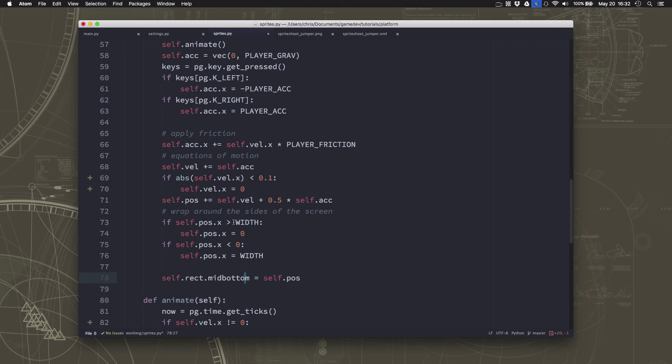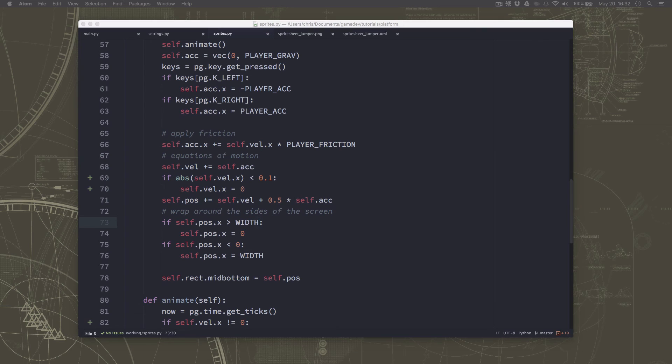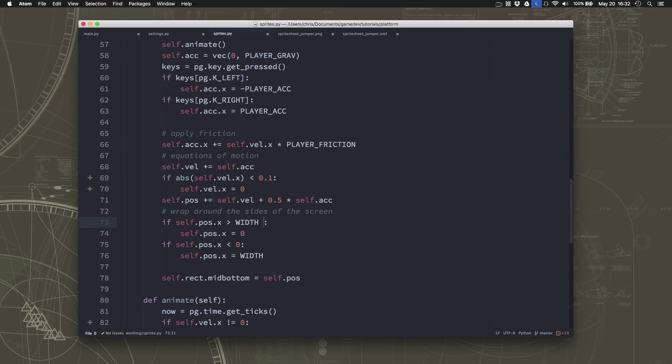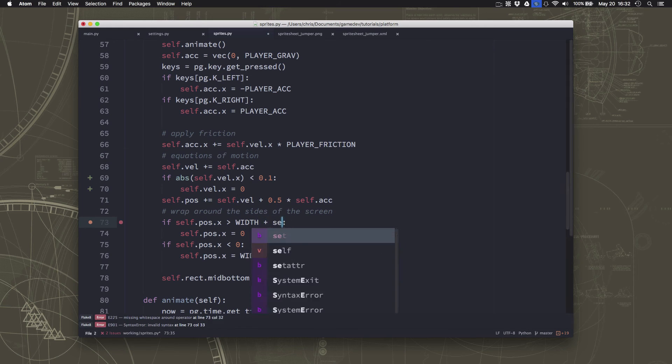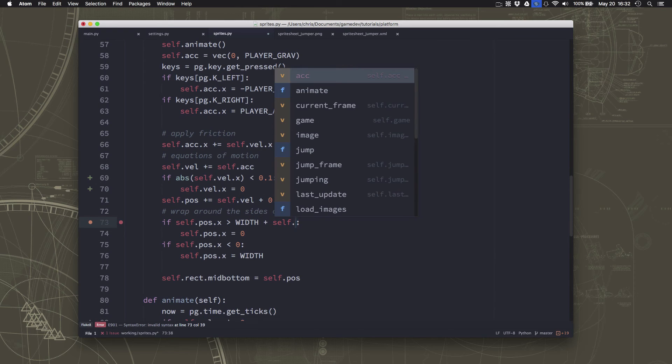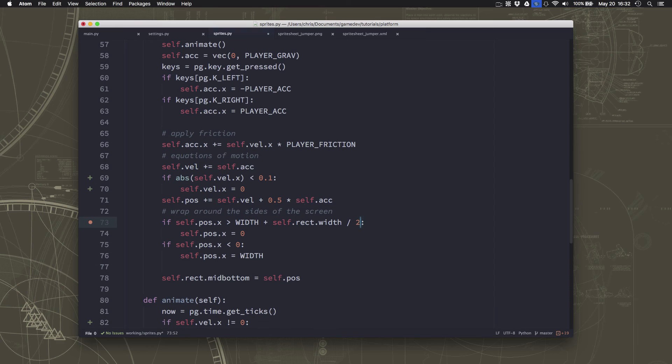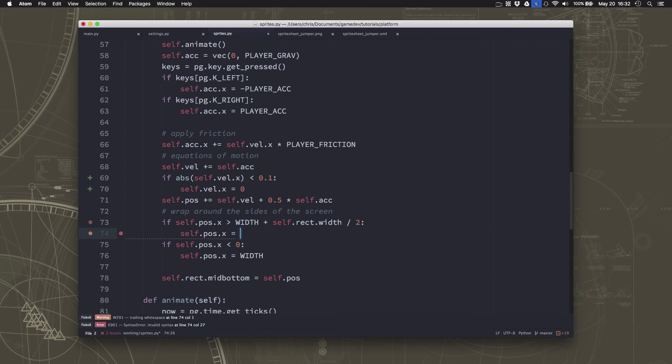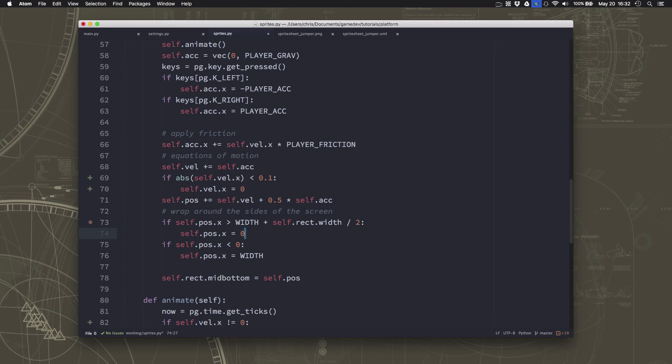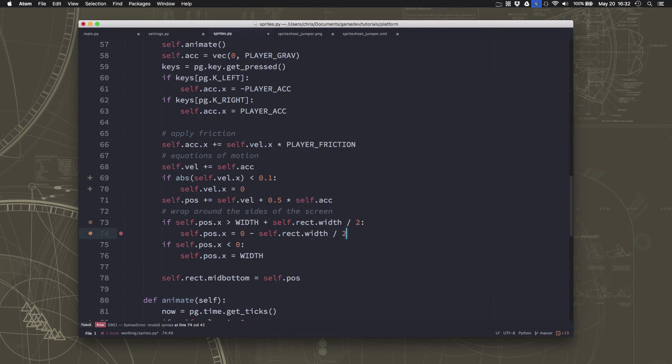But I'd really like to be able to walk a bit further. And what I'd like to do is actually walk halfway, half the size of the sprite. So self.rect.width over 2. And if I go that far off the screen, then I'm going to teleport back over to the other side, minus width over 2.